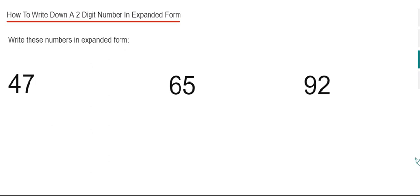A good way to do this is to first write down the place names of each digit. Let's have a look at our first example, which is 47.